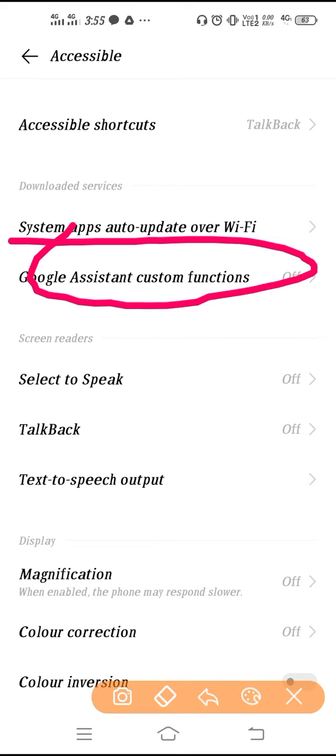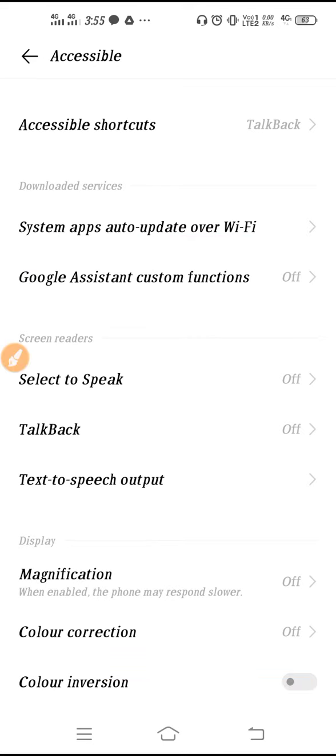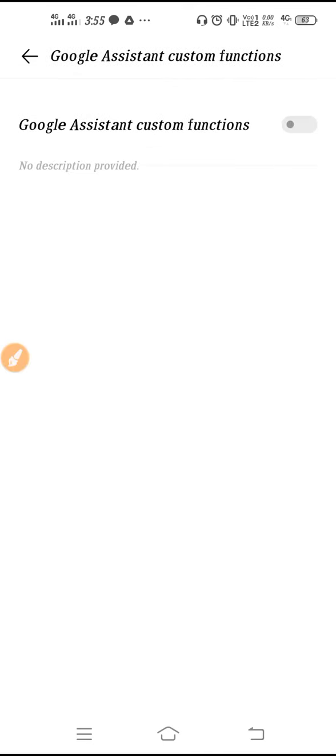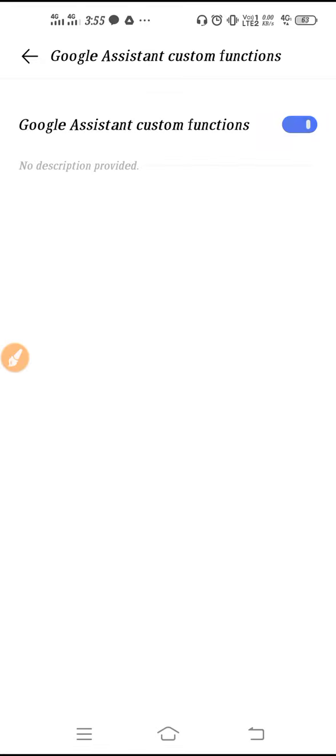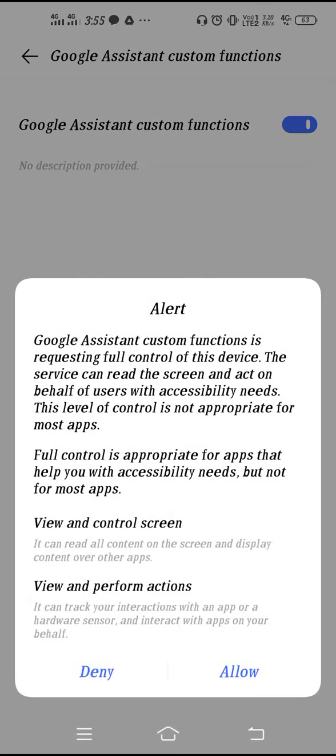Click here and after that you will get this kind of options. If you tap here then you can enable the Google Assistant. Google Assistant custom function is requesting full control of this device. The service can read the screen and act on behalf of user with accessibility needs. You have to click on the allow, after that done.